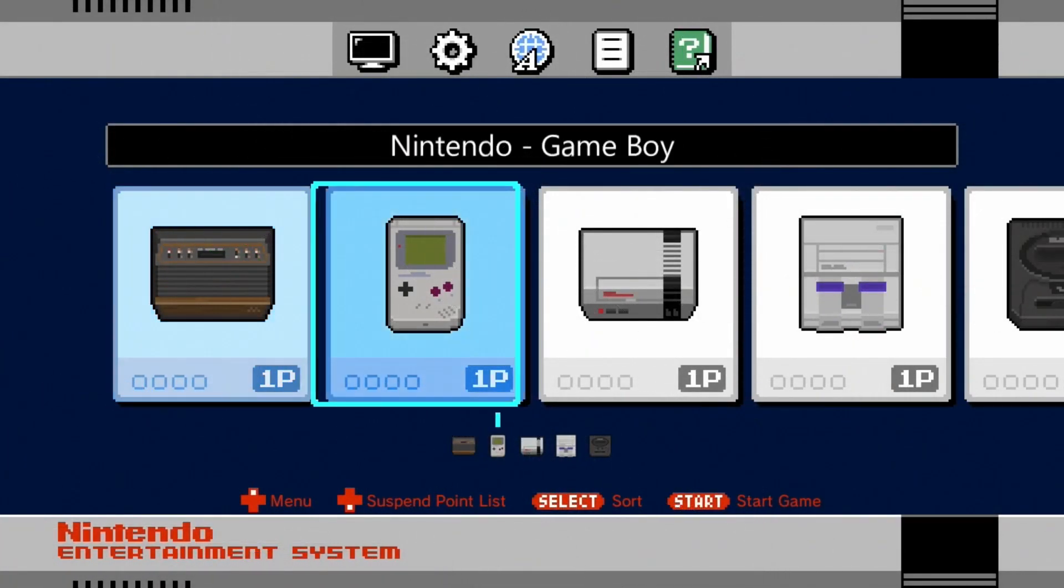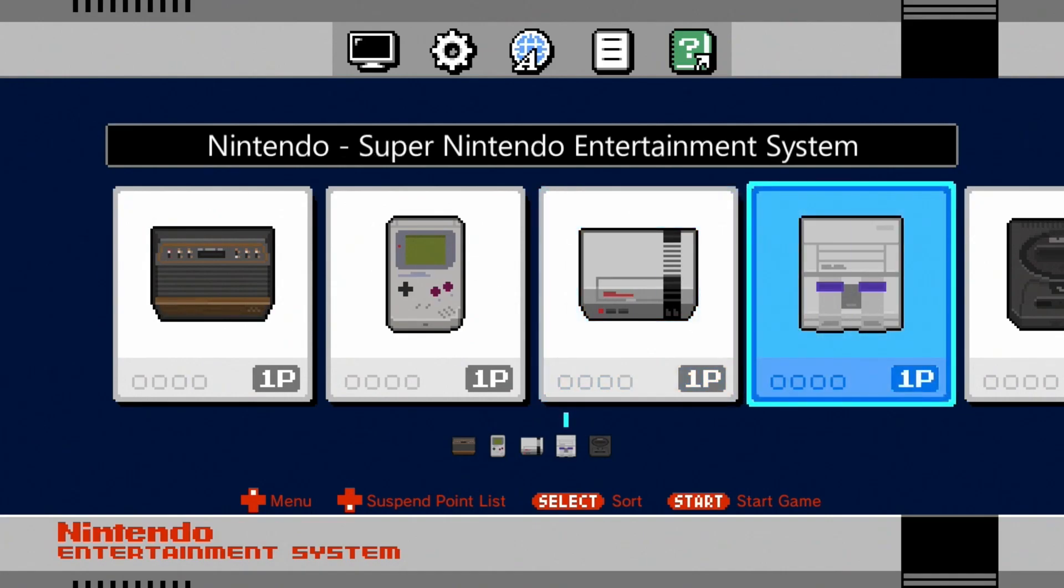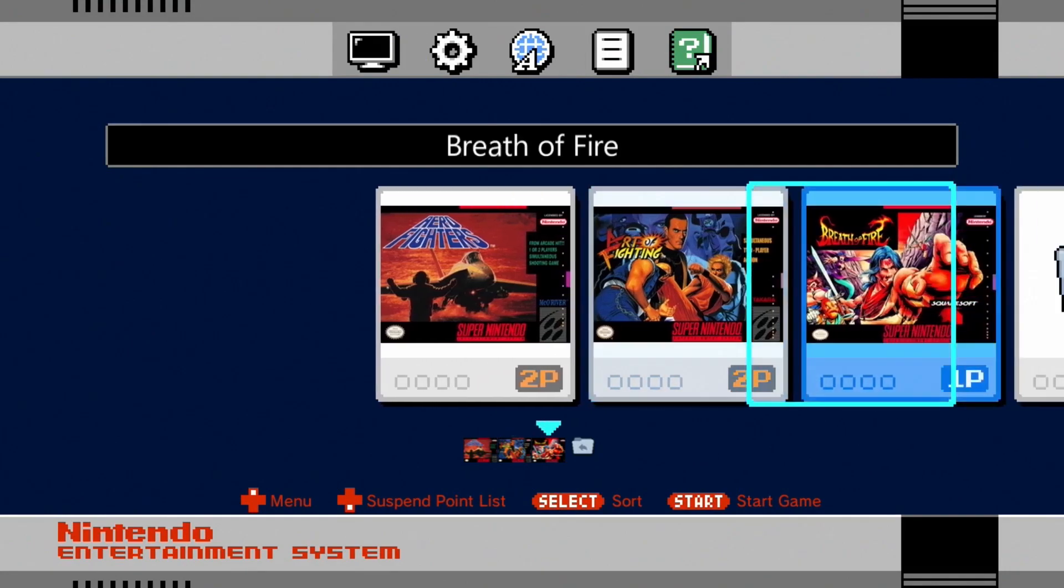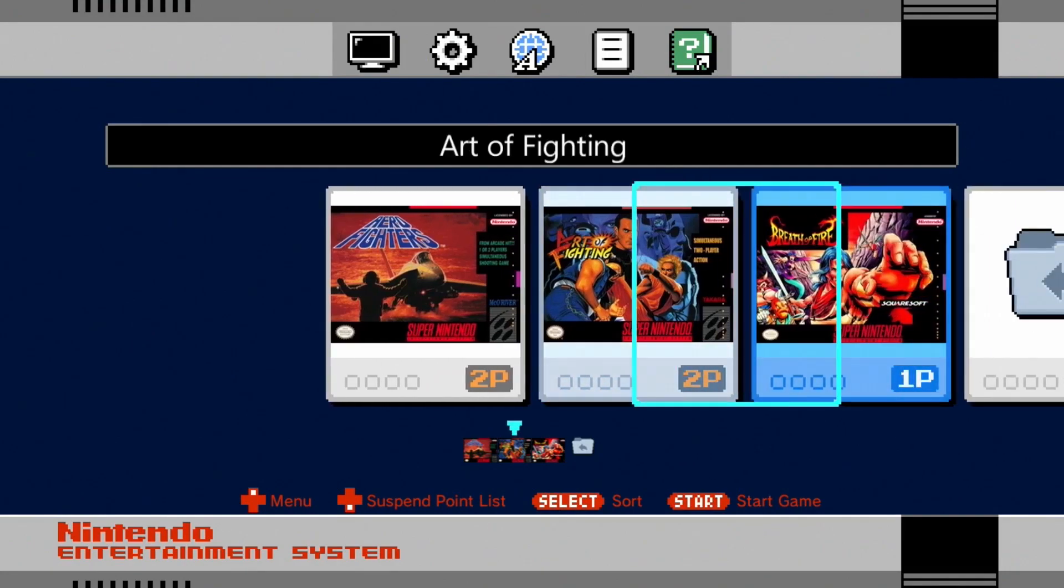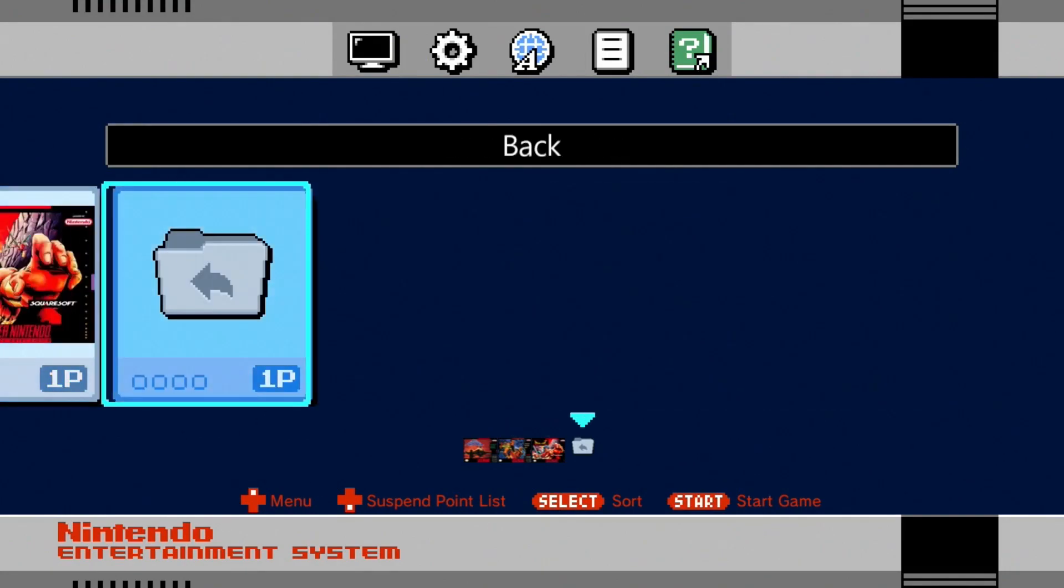Looks like all our folders are set up. We have our Atari, Game Boy, Nintendo, Super Nintendo. Let's head into one of them and take a look at our games. Here we go. In this folder we don't have too many games, just a few Super Nintendo, and then we have our back button.